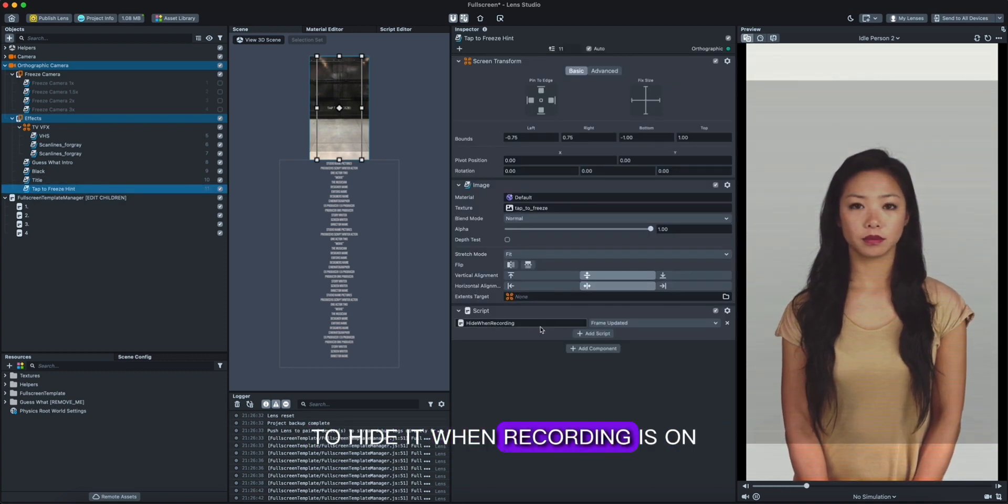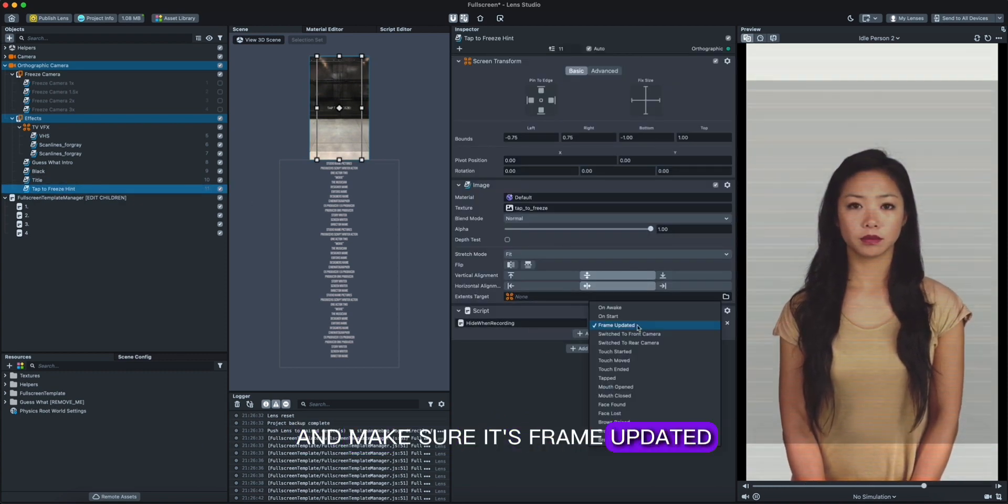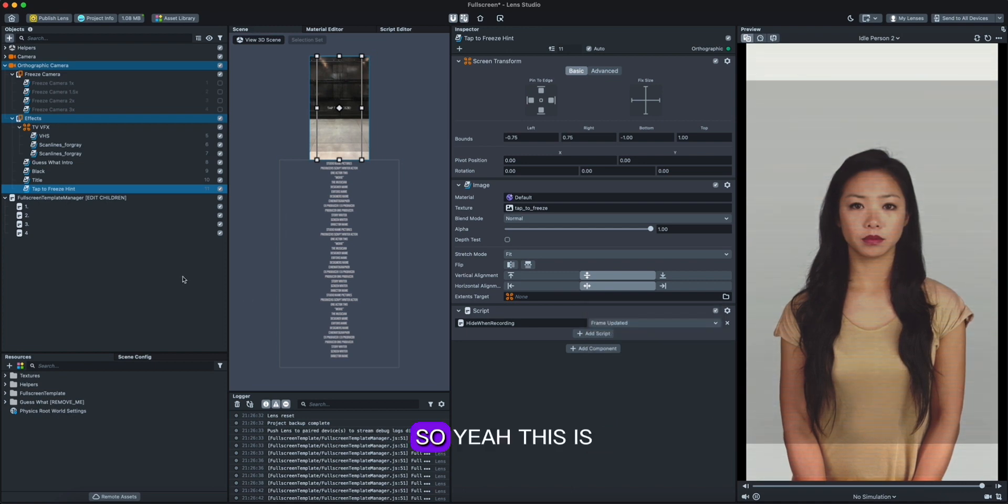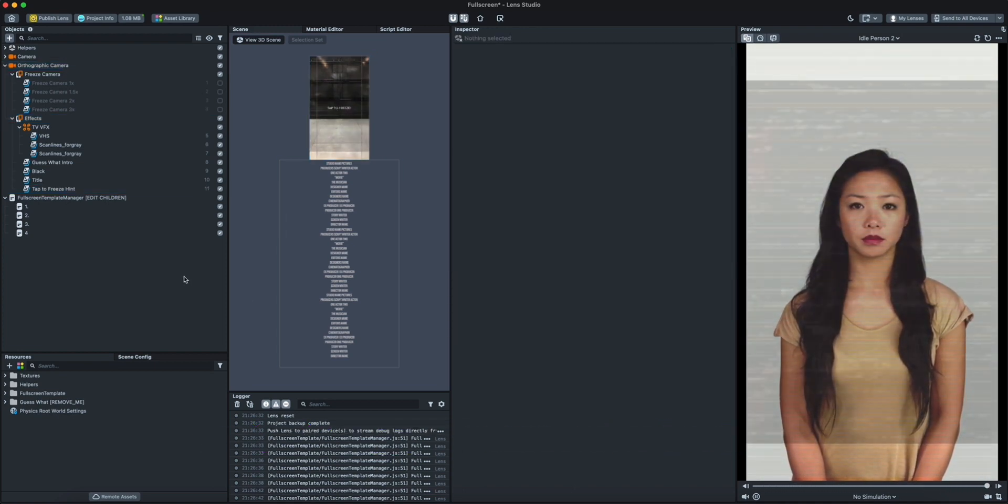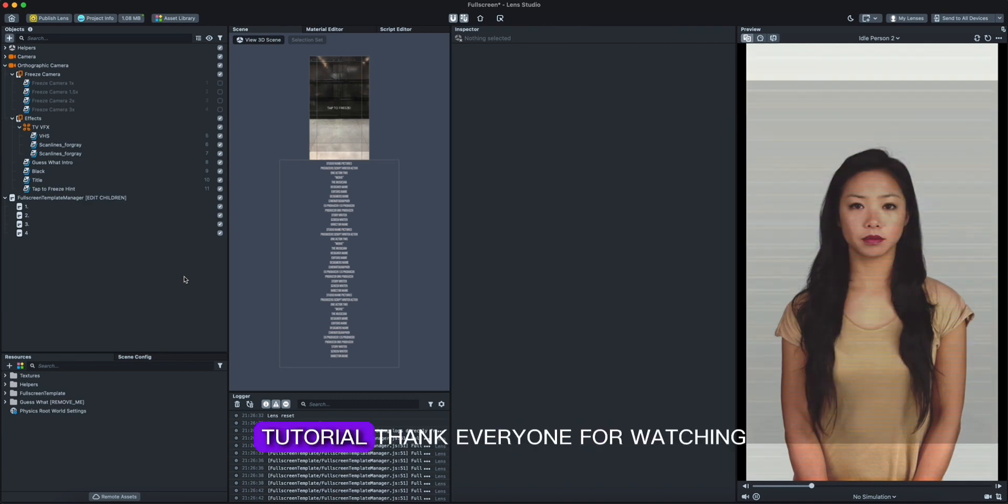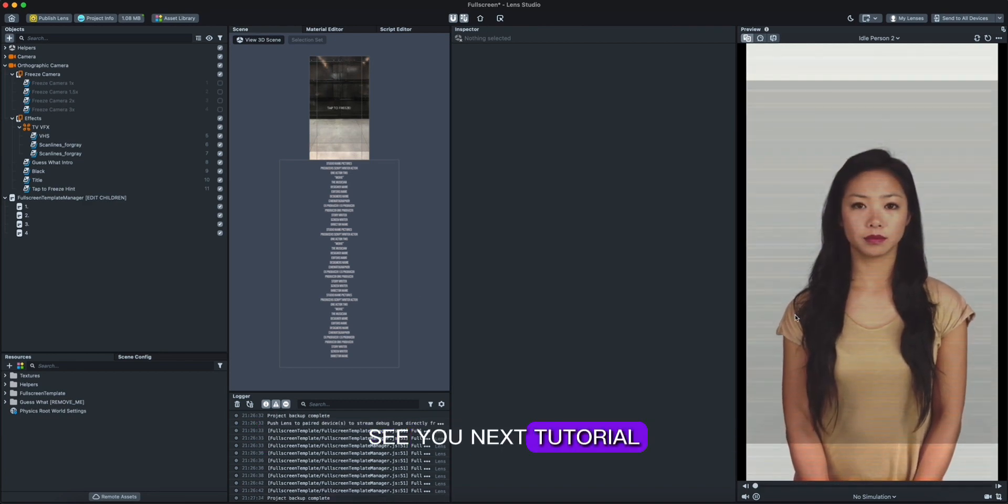And also make sure you see on the tap to freeze to hide it when recording is on, and make sure it's frame updated. So yeah, this is how you can make this template. I hope you liked this tutorial. Thank you everyone for watching, see you next tutorial.